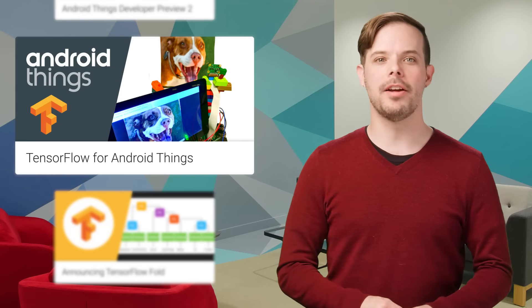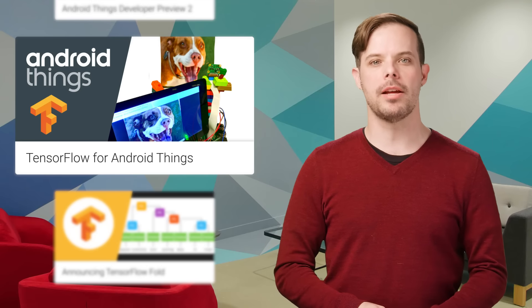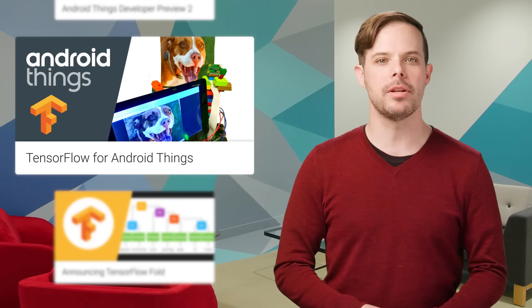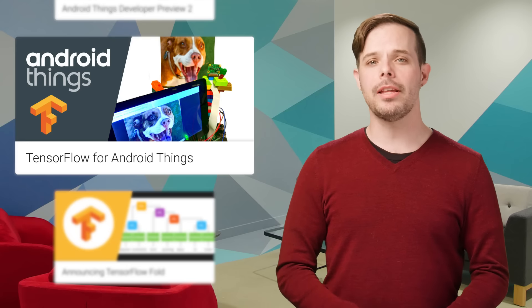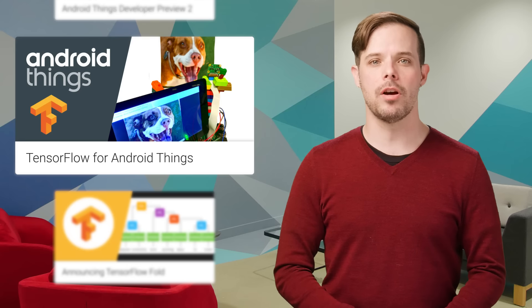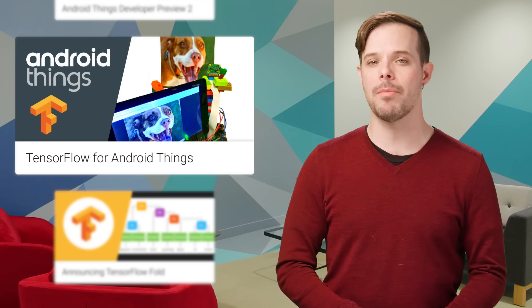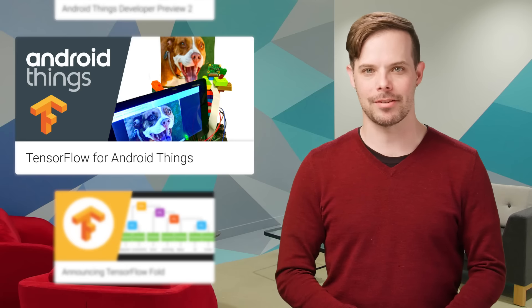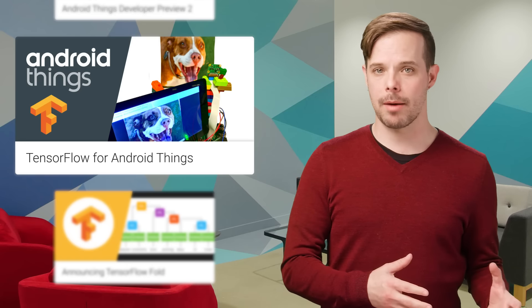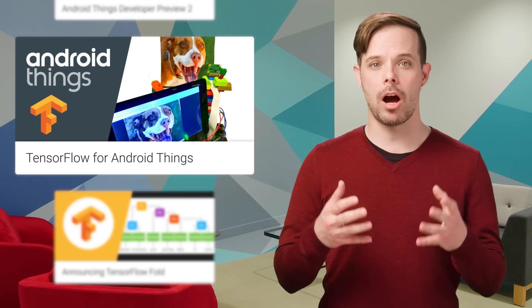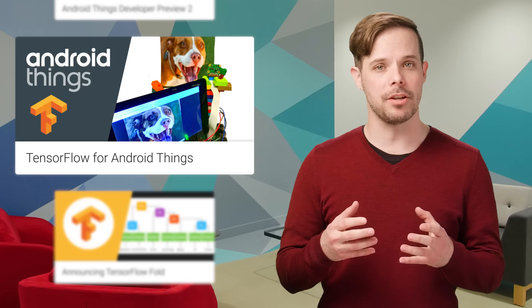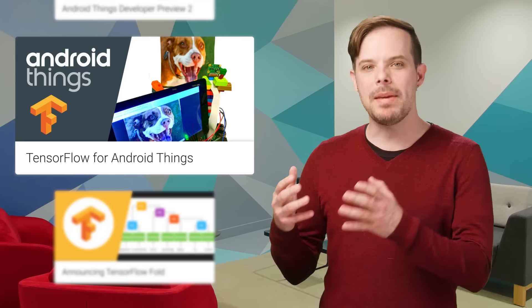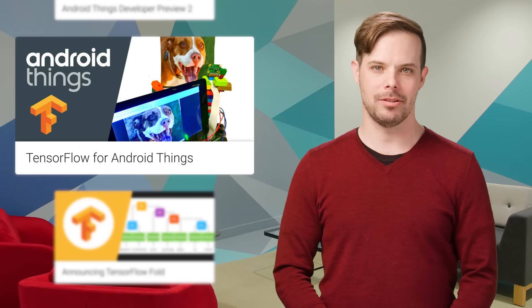You'll also find a really cool sample that shows how to use TensorFlow on Android Things devices using an early access TensorFlow inference library pre-built for ARM and x86. It demonstrates accessing the camera, performing object recognition and image classification, and speaking out the results using text to speech.